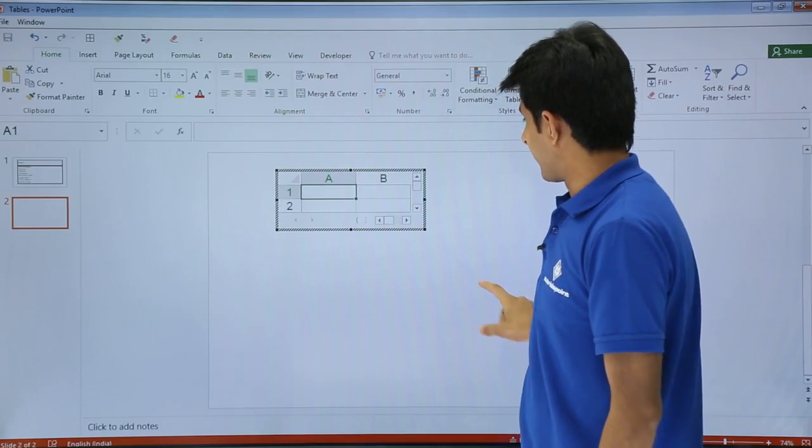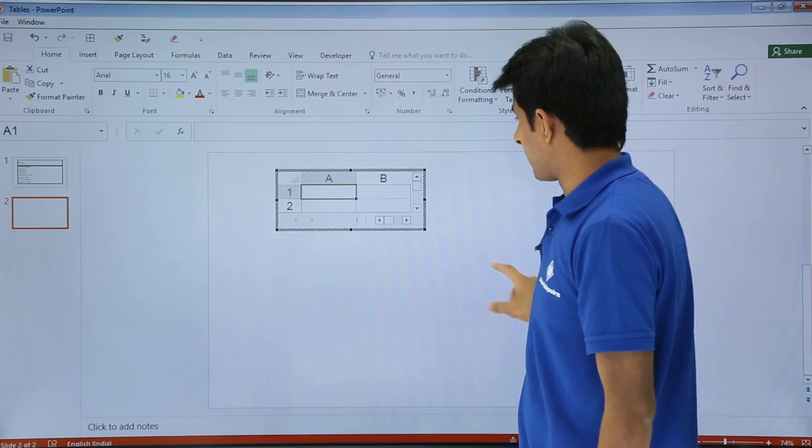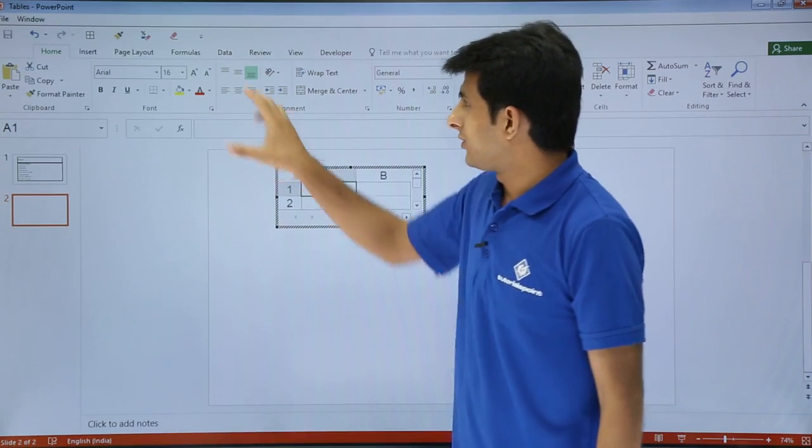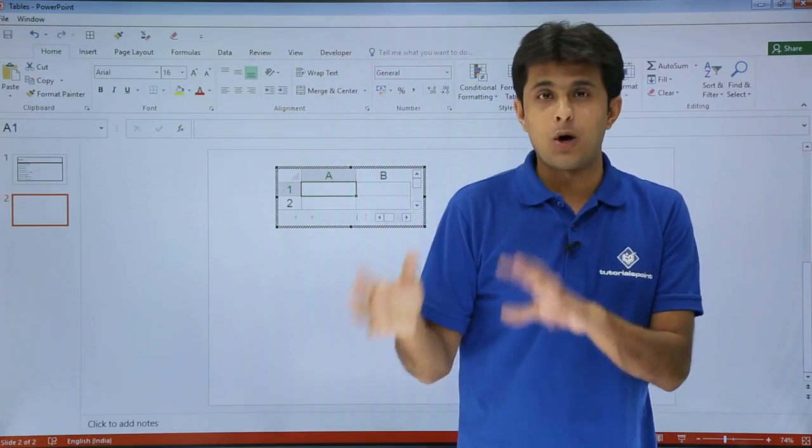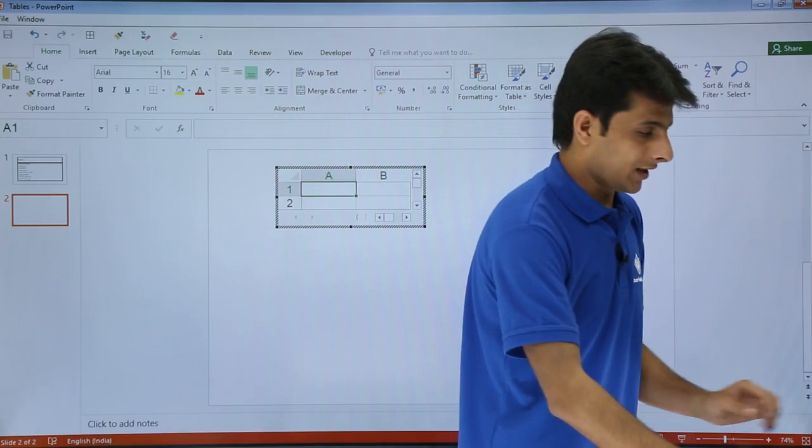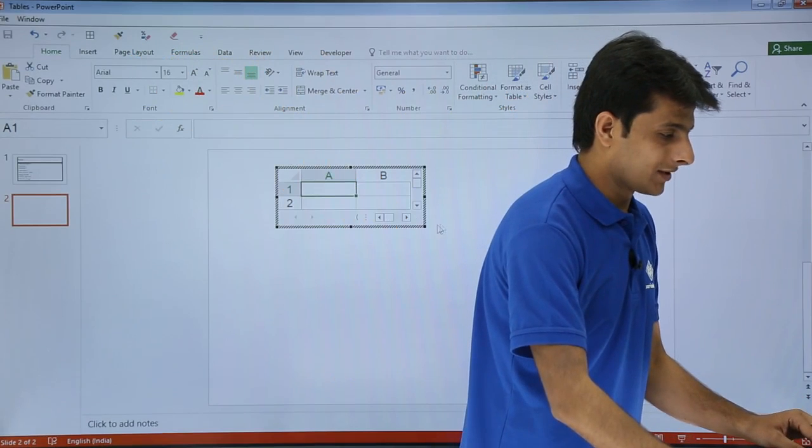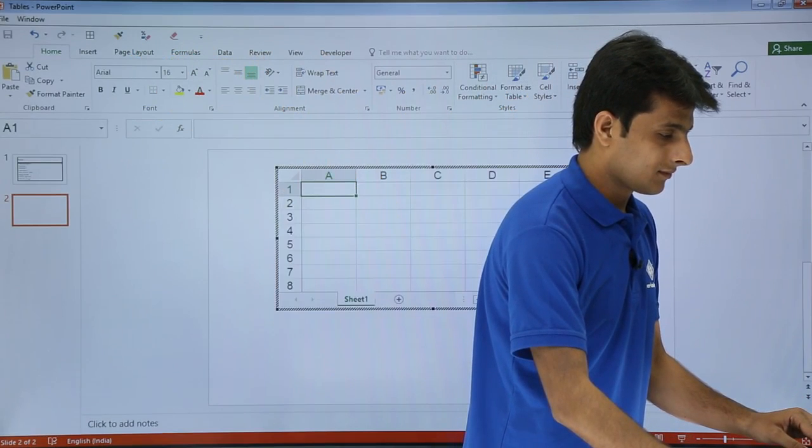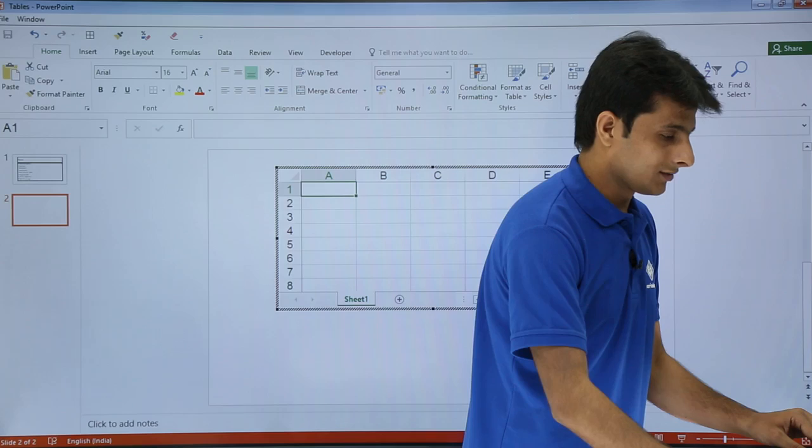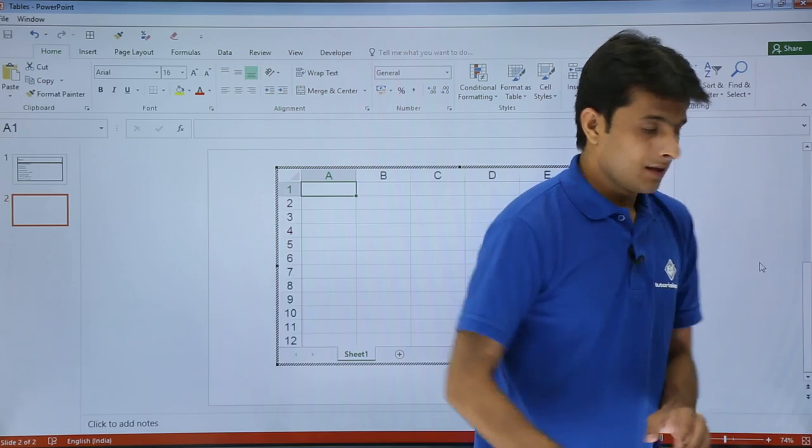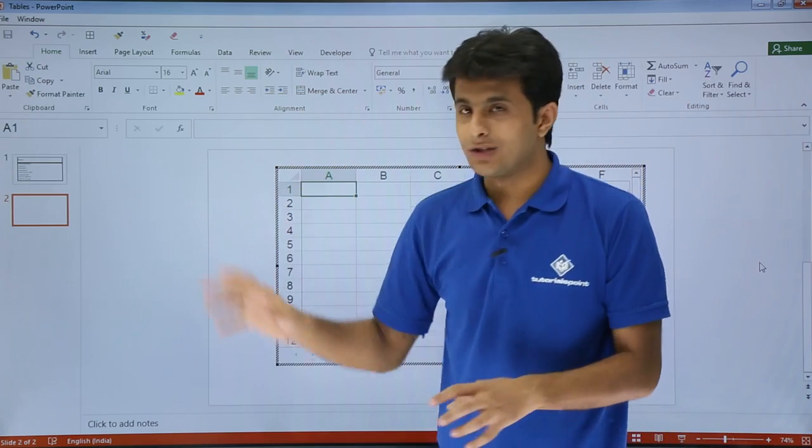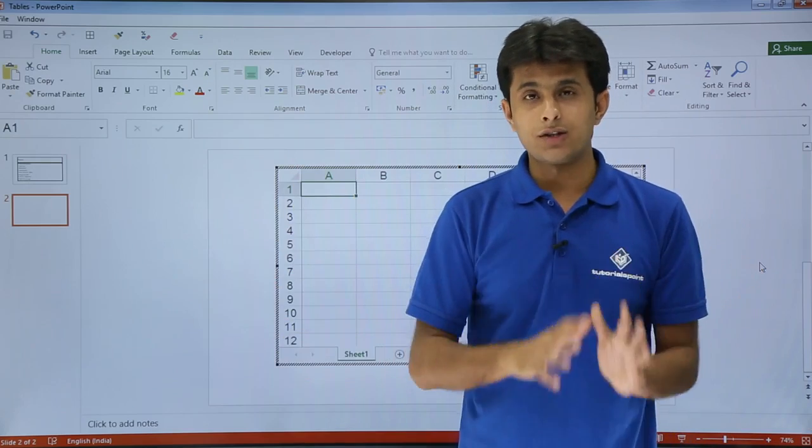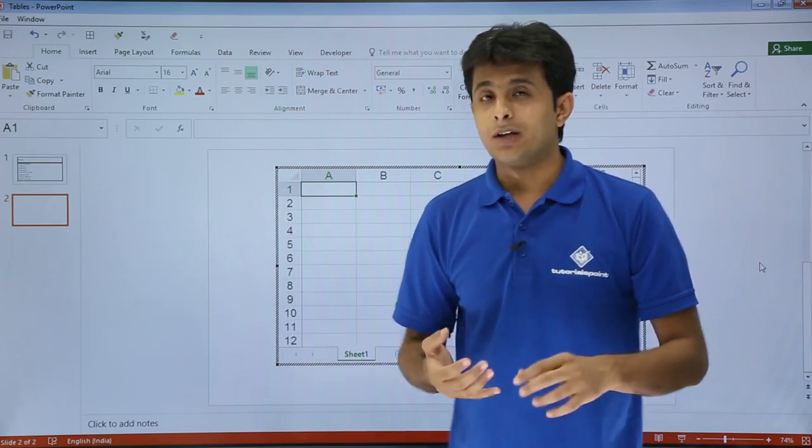The moment I click on Excel spreadsheet, you see this is what I have got. If you see, the tabs have been changed from PowerPoint tab to Excel tab. I can maximize it like this. Whatever functions I was able to use in Excel, all the options I can use here itself.